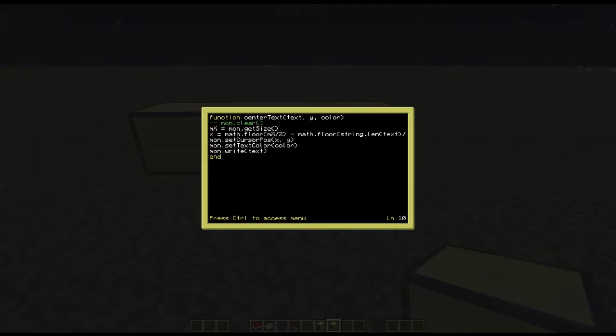The first part of that is an equation where it will take the size of your monitor over 2 away from the length of your text over 2. Then it will save that as the boolean value or the integer or byte x and then write that into your cursor position where you've specified your y value and then it becomes your x value.